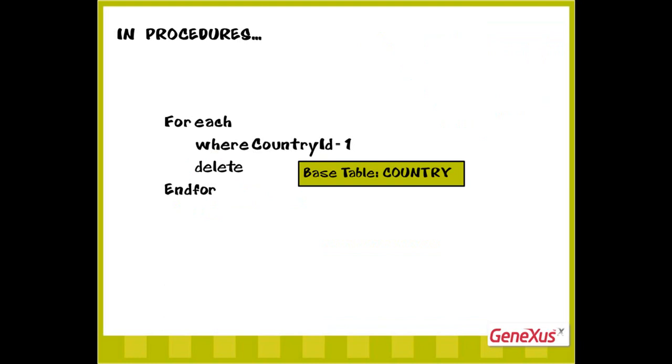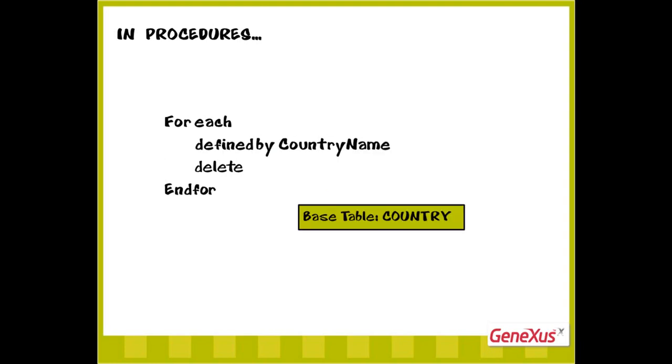In the example, we can see that we're navigating the country table, filtering by the value of a certain country, and therefore we're deleting one record with the delete command. But we also could have deleted all the countries entered in the country table. Since we didn't need to filter certain records, nor to order or print them, the foreach command offers the define by clause to make reference to an attribute that helps determine the base table.